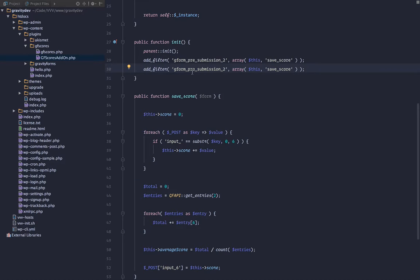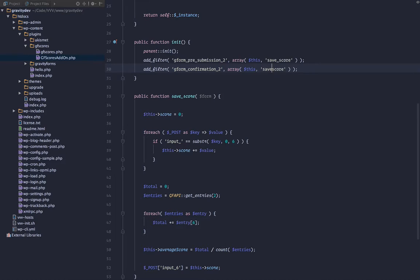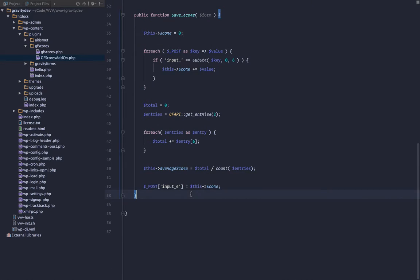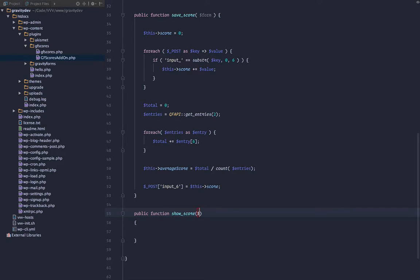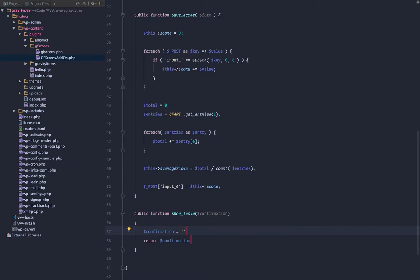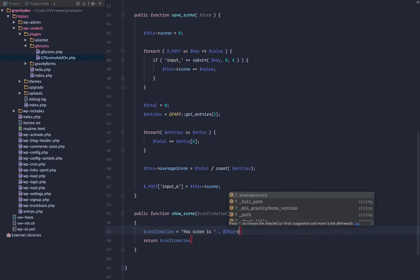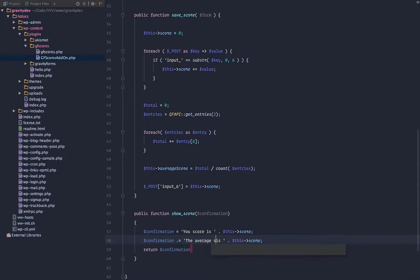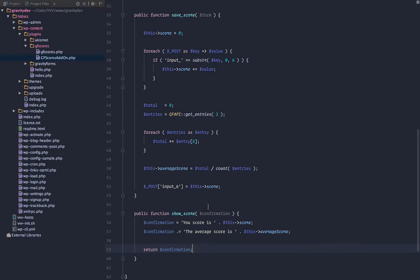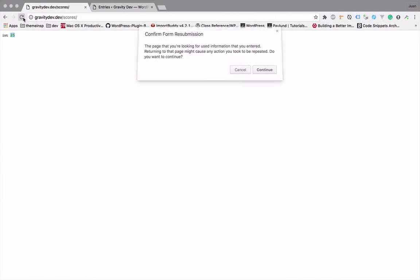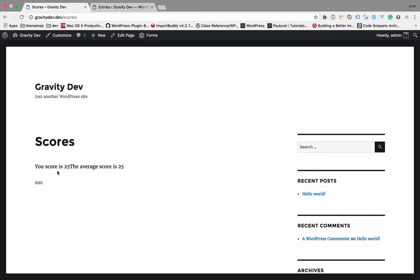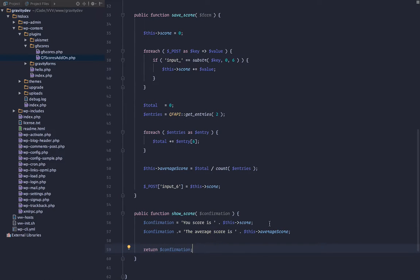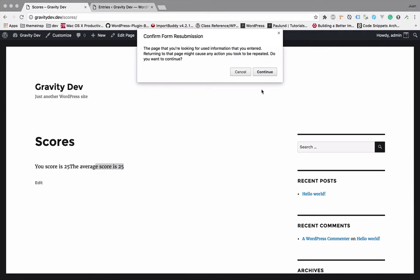Let's go ahead and add another filter. And this is going to be gform confirmation. And again, we're going to, instead of save score, we're going to show score. And let's create that method here. And we need to pass in the confirmation. And we'll go ahead and return confirmation. Confirmation we want is your score is, and then we'll target the score. And then we'll go ahead and concatenate. The average score is, and we will target the average score property. Simple enough. Let's see if this works. You submit the form. Okay, we got your score is 25. The average score is 25, which is correct, right? So we will just append break tag, just to get two lines of code.